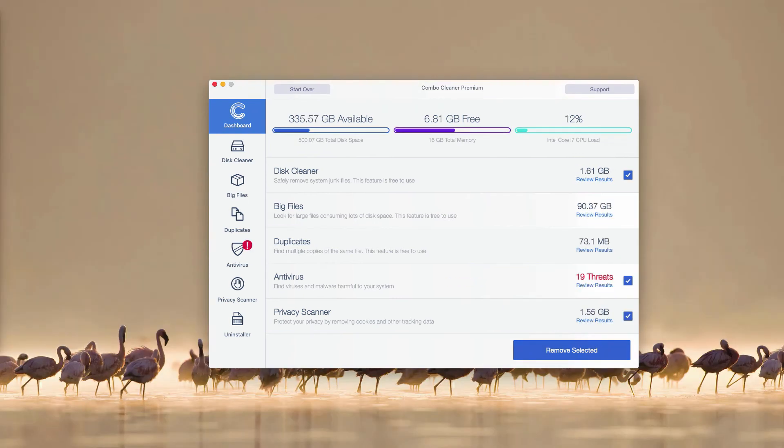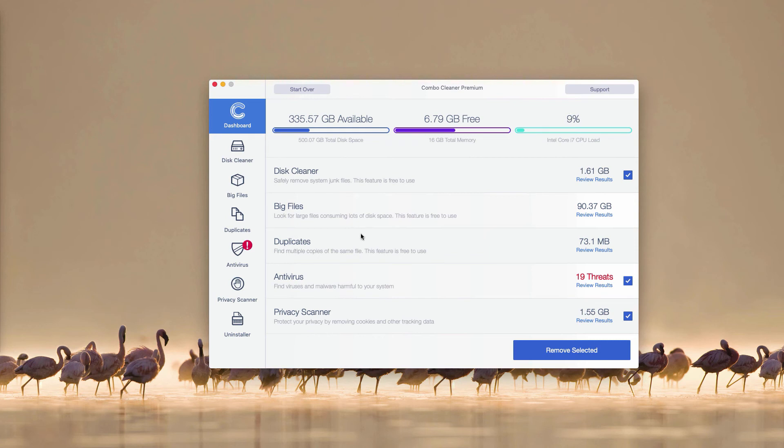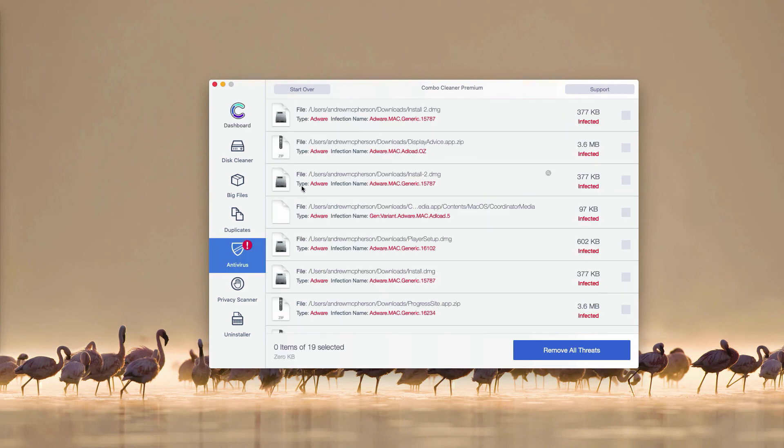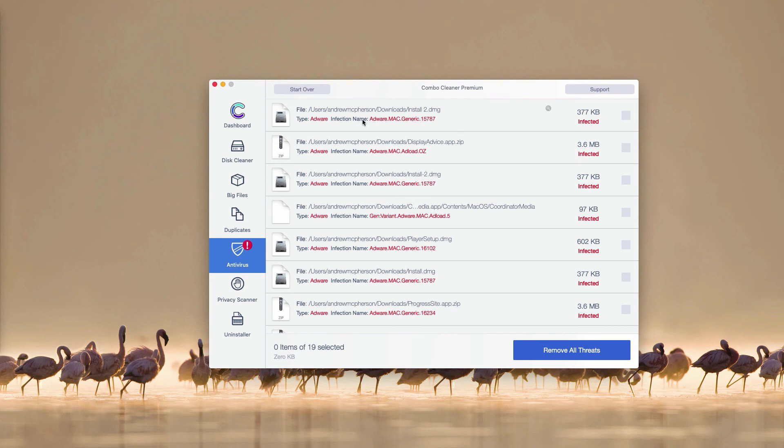This is the end of scanning by ComboCleaner Antivirus. As you see, the antivirus section reveals 19 threads found during the scanning. You may go to this antivirus part and click on review results link. This will automatically reveal all threads found during the scanning and you will be able to find the information about where exactly these threads are located.